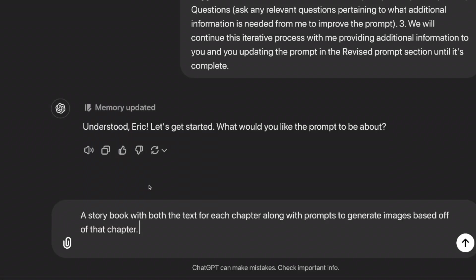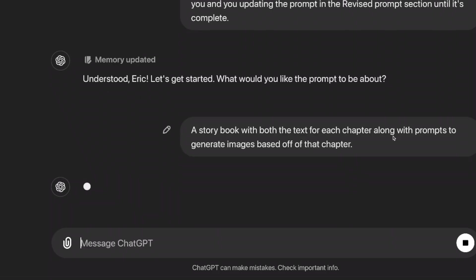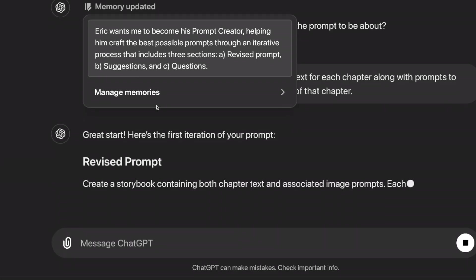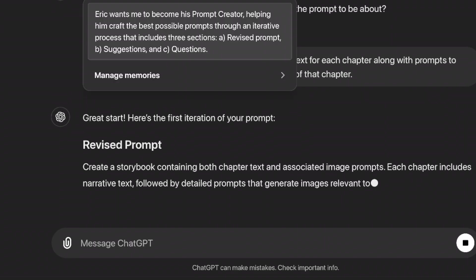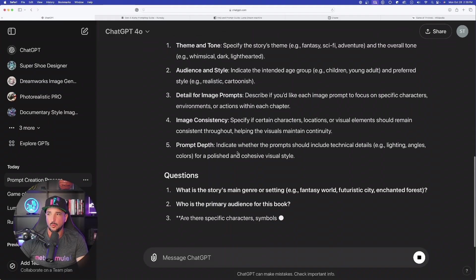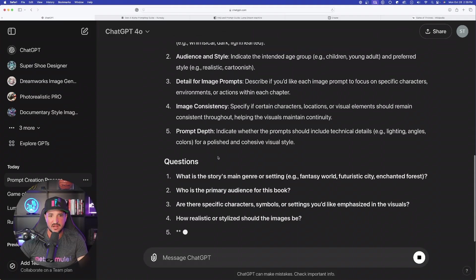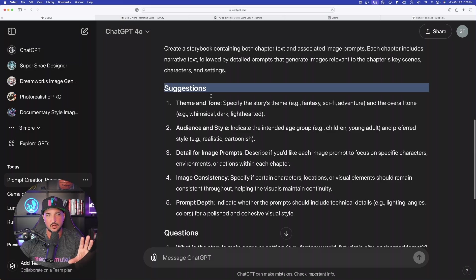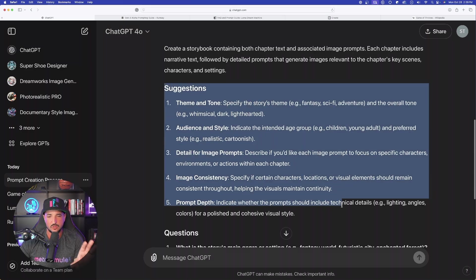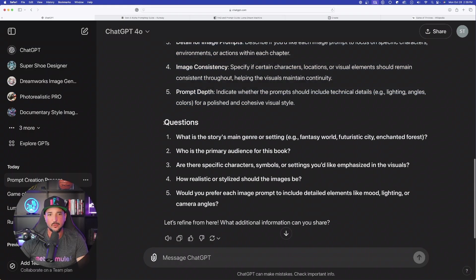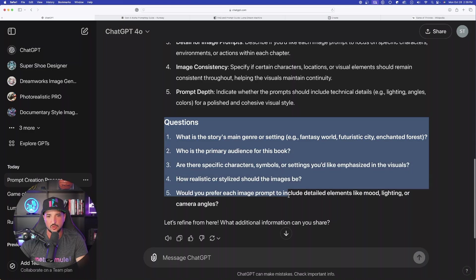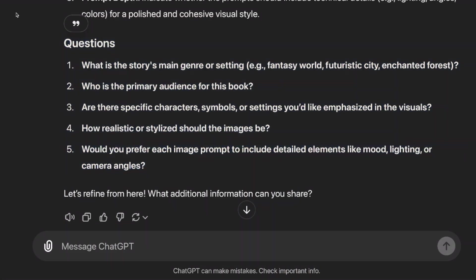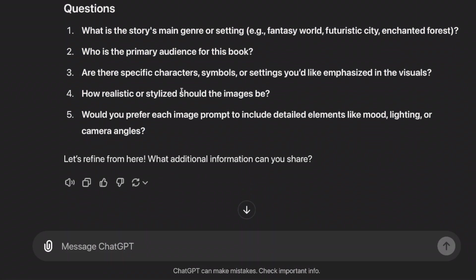Now just start the process. Talk to ChatGPT like you would with a contractor that you're hiring. I said a storybook with both the texts for each chapter along with prompts to generate images based off of that chapter. Okay, here is the first iteration of your prompt. So what it basically does right away, the first portion is always going to give you just some suggestions.